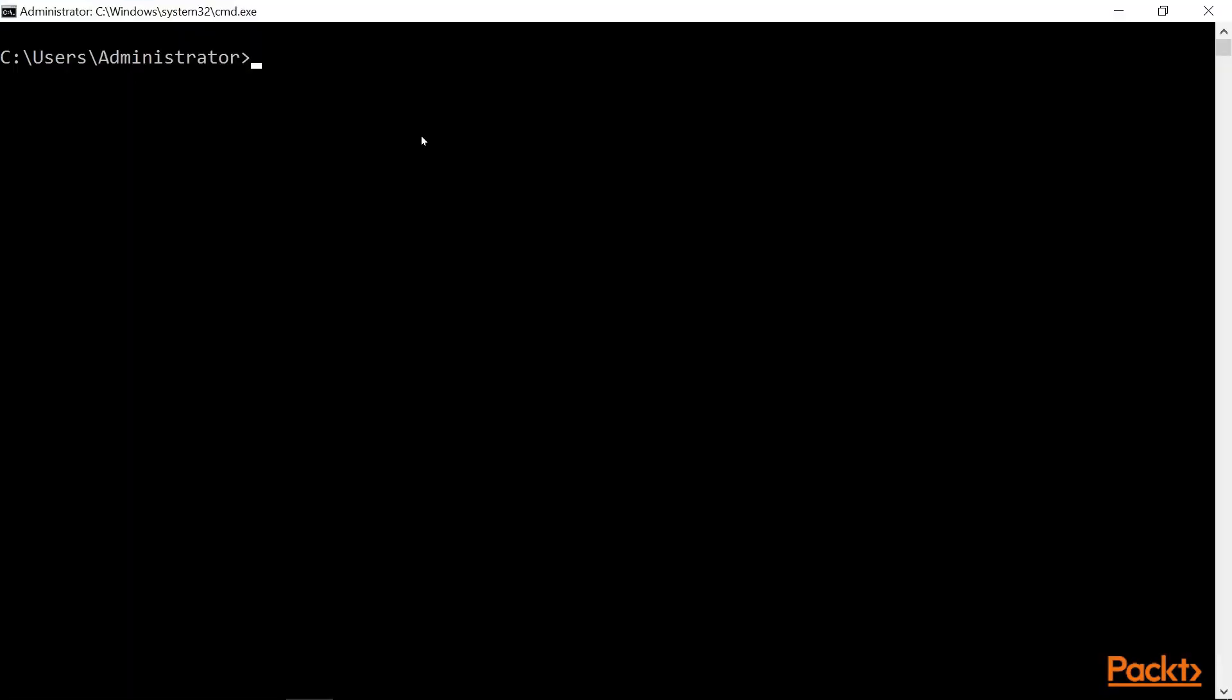So I'll bring up a command prompt and the command is gpupdate. And you can do slash force to force that update to take place. We'll see that a computer policy will be processed and the user policies will be processed.